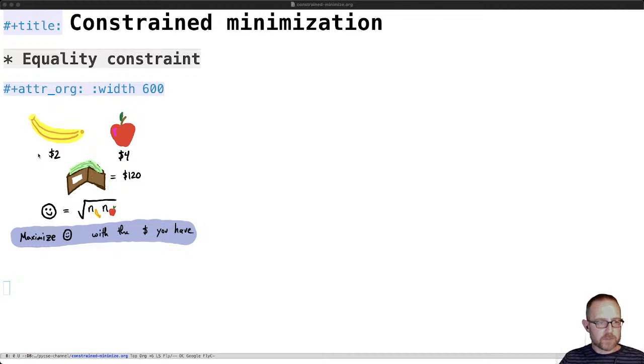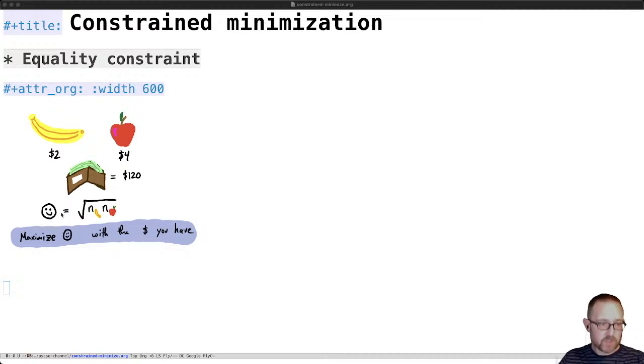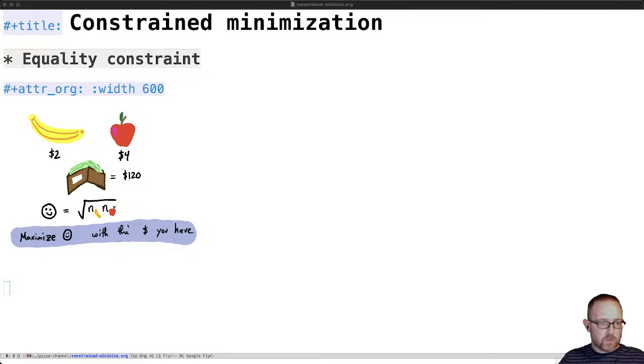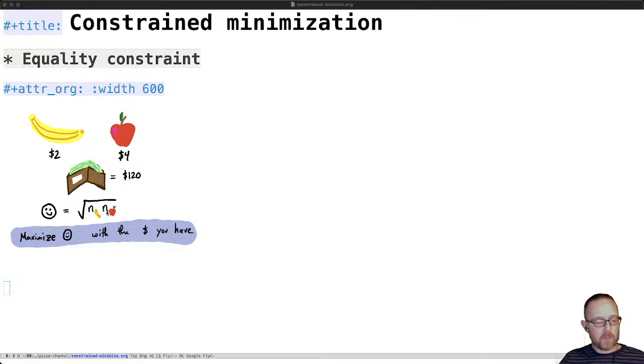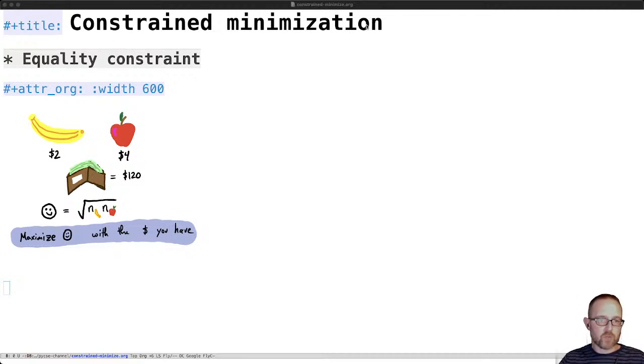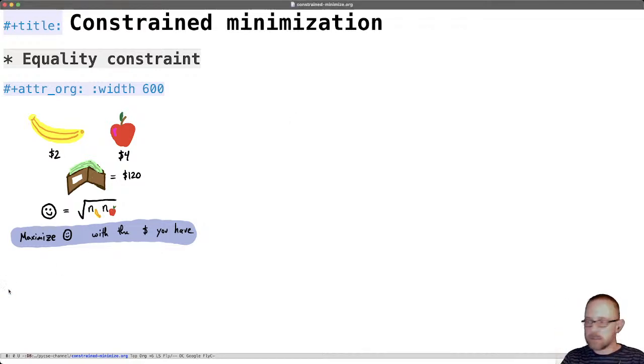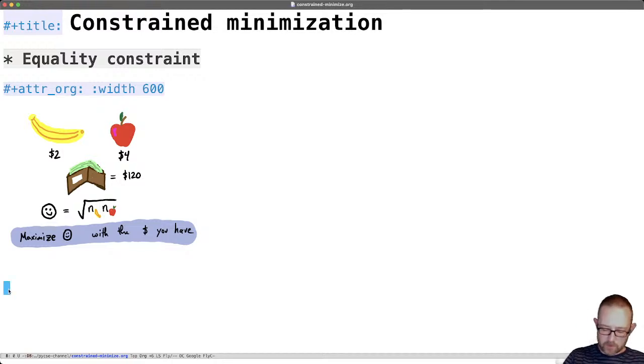So what we would like to do is maximize the amount of enjoyment we have by buying these. But you can see that they cost different amounts so we can't buy all bananas or we won't have any enjoyment because we really like to have apples and we only have $120 to spend. So the goal here would be how do we find the number of bananas and the number of apples that maximize our enjoyment. A common trick in minimization is that instead of minimizing the function if we want to maximize it we just minimize the negative of the function.